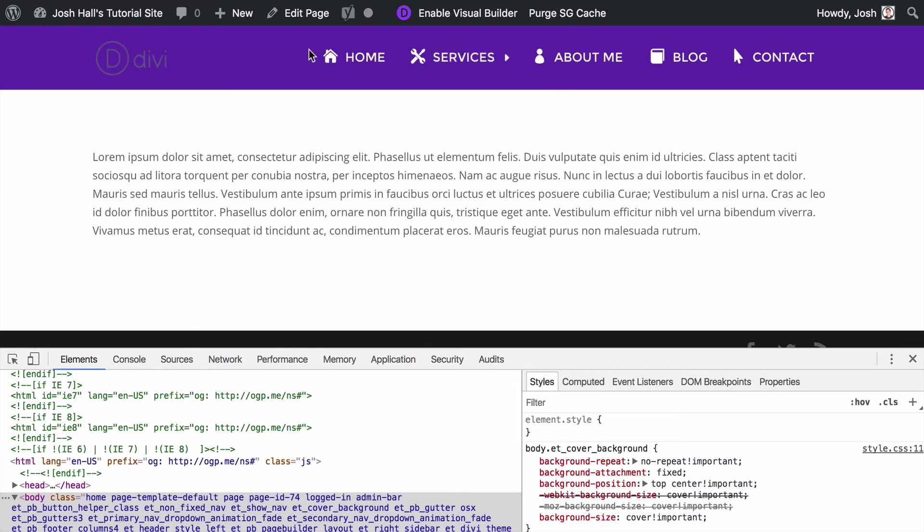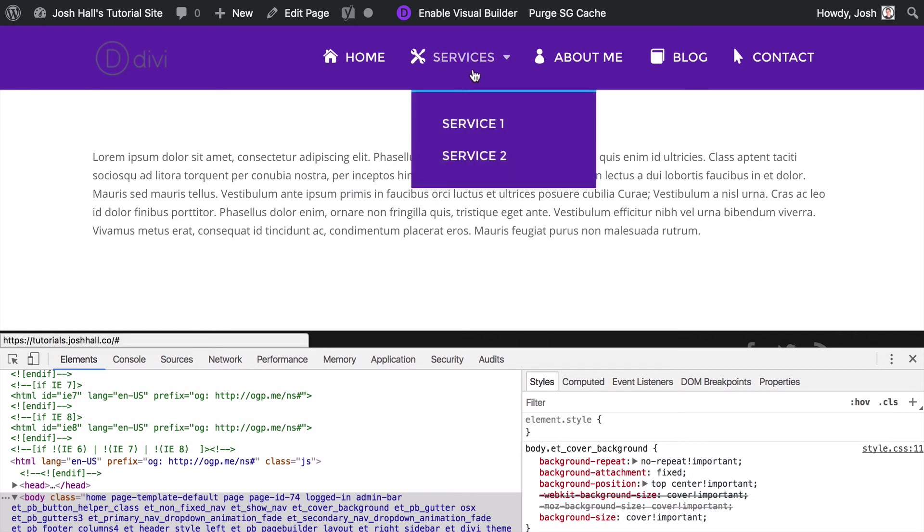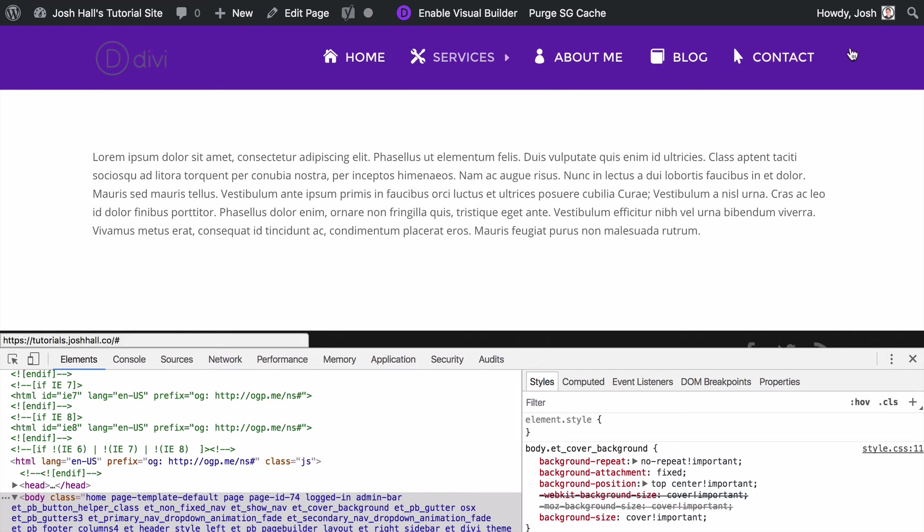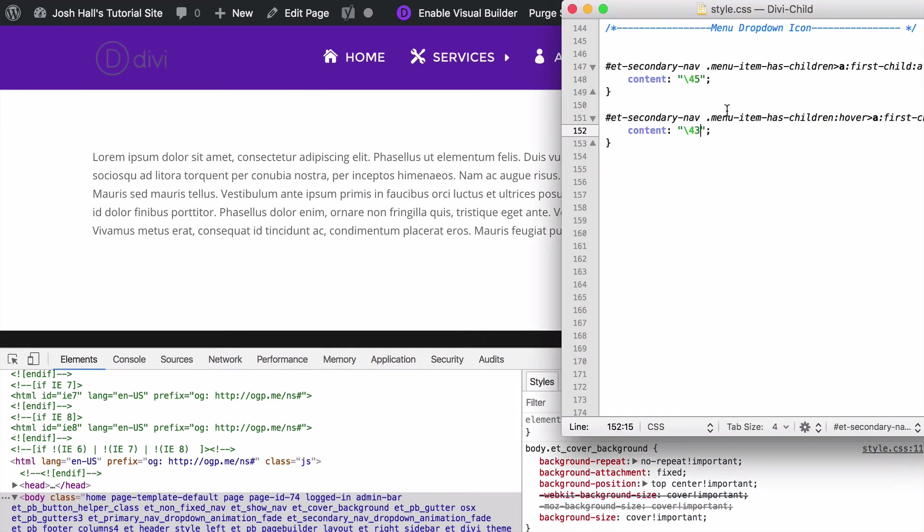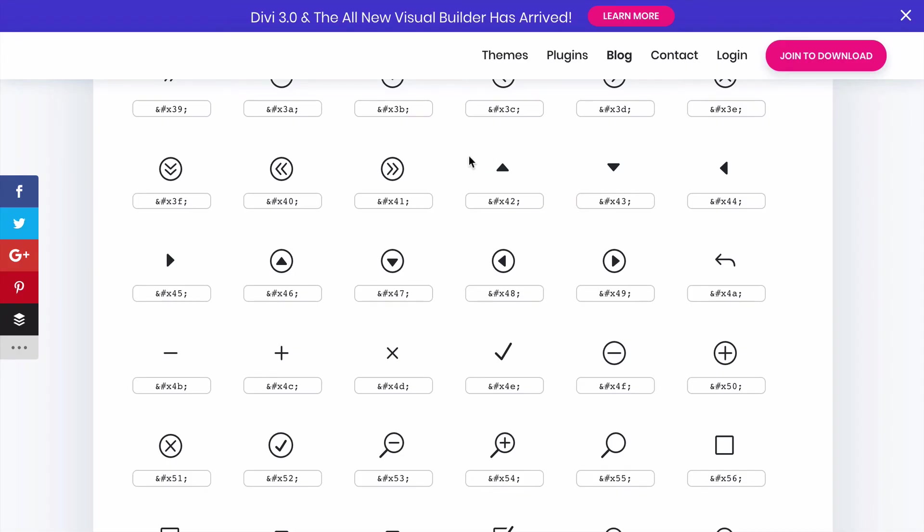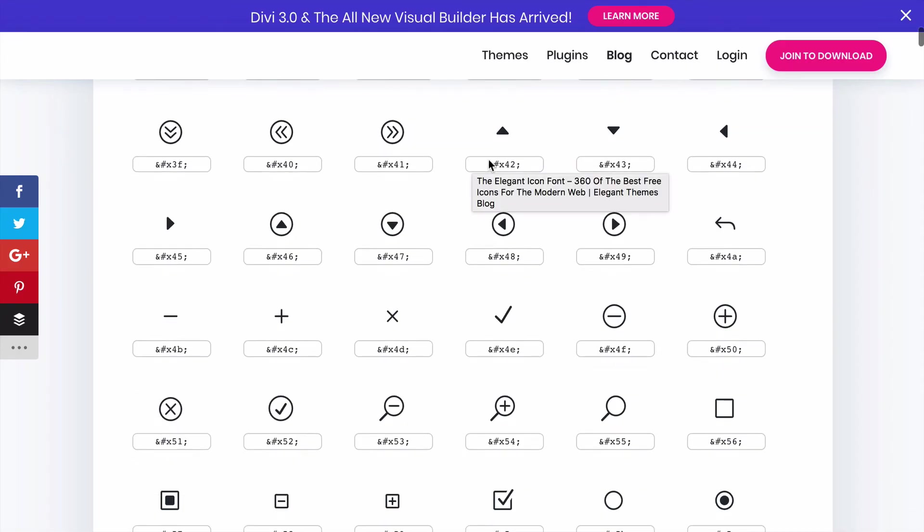Boom. Just like that. Easy peasy. All we need to do is just add those little custom CSS content sections there and that's it. That's all there is. So what's really cool about this is again you can add any icon you want.